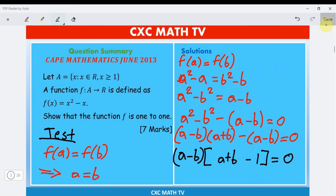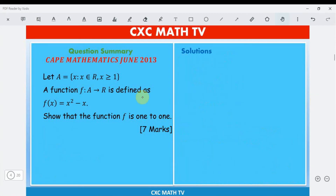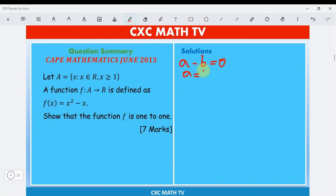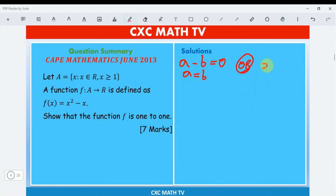If the product of two terms equals zero, then either a − b = 0, which gives a = b, or a + b − 1 = 0, which gives a + b = 1. The first case directly gives us a = b, but we need to examine the second case.